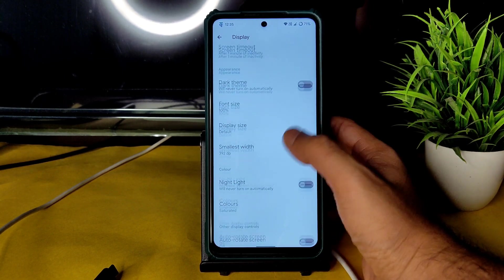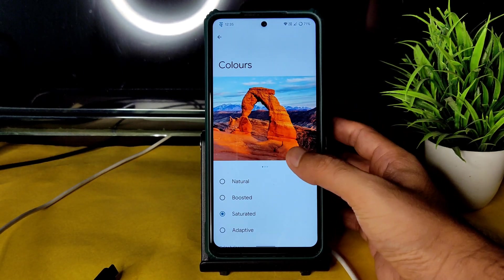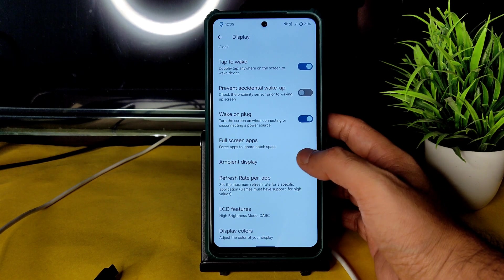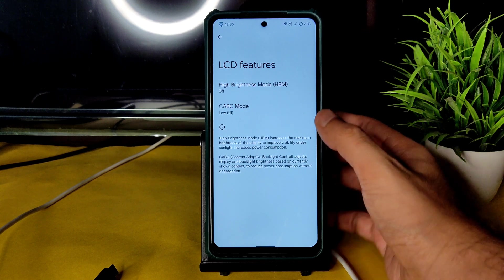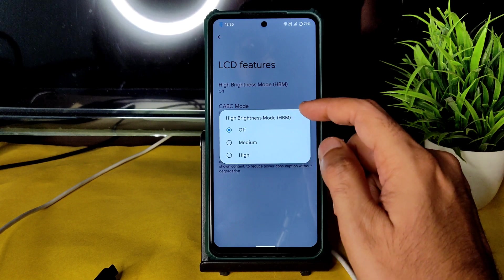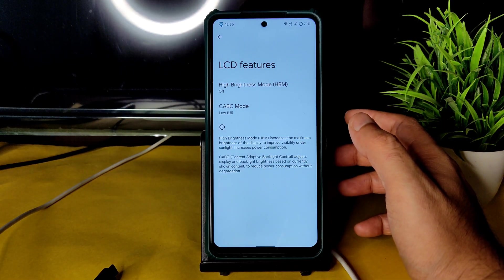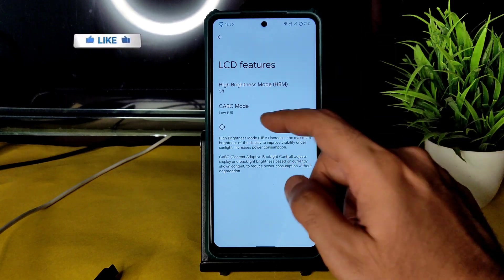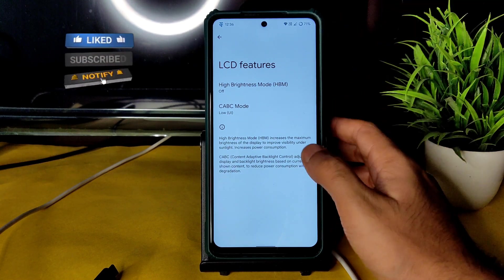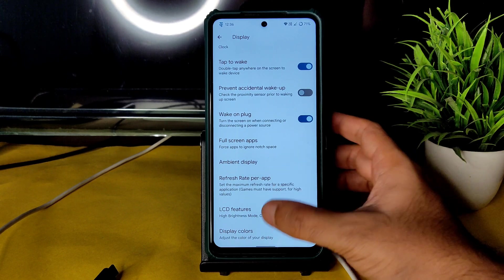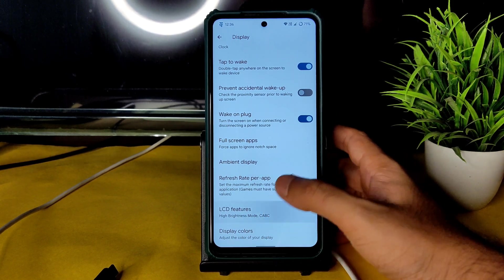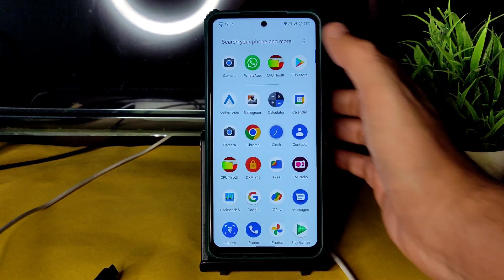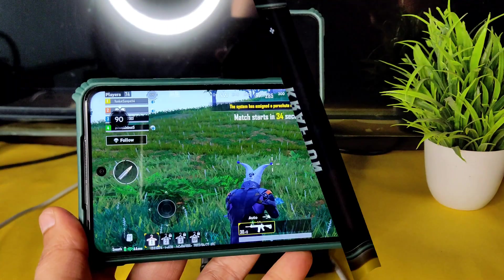In the Display settings, you can choose the refresh rate and color profile — a slightly boosted or saturated setting looks better, as Natural/Adaptive can look washed out. You can also set refresh rate per app. One important thing in LCD features: if you keep High Brightness Mode too high while gaming, the smartphone will get really warm — possibly overheating. Keep DC Dimming set to its default (off or low) when playing BGMI at 90 fps to reduce warmth.